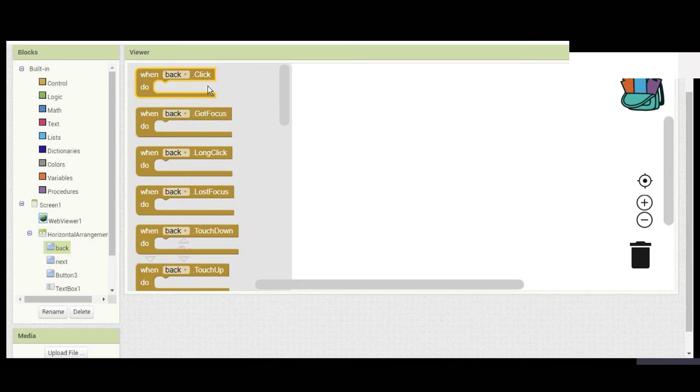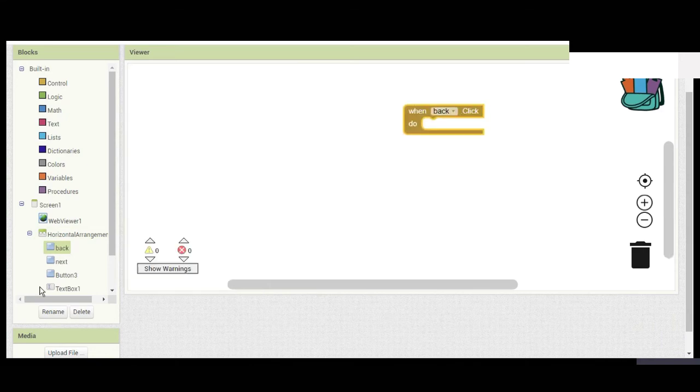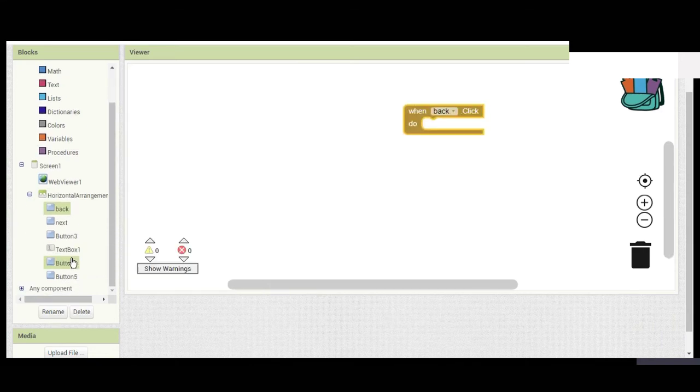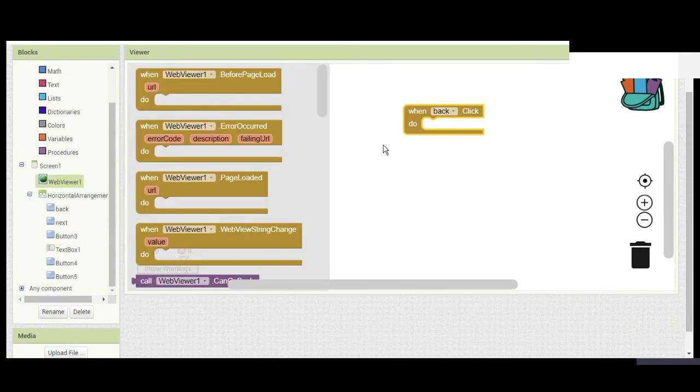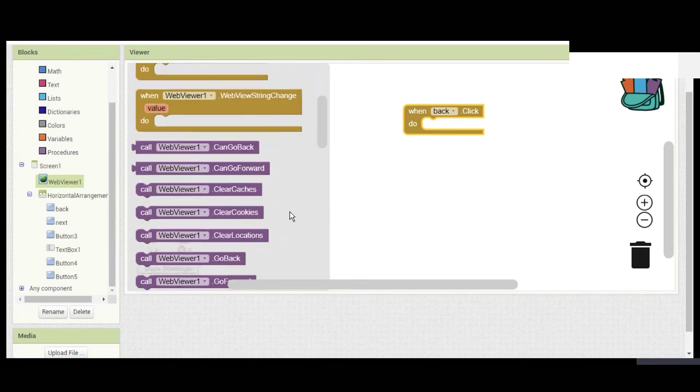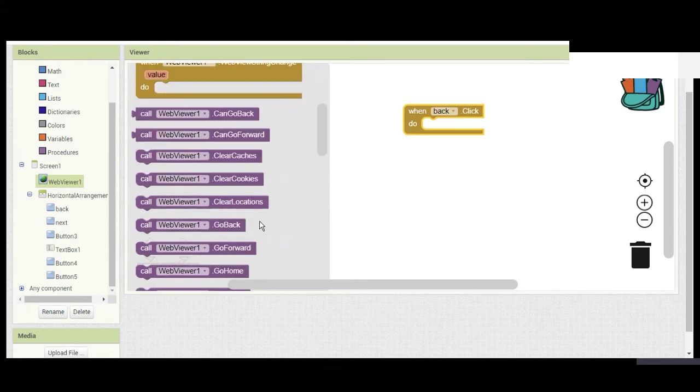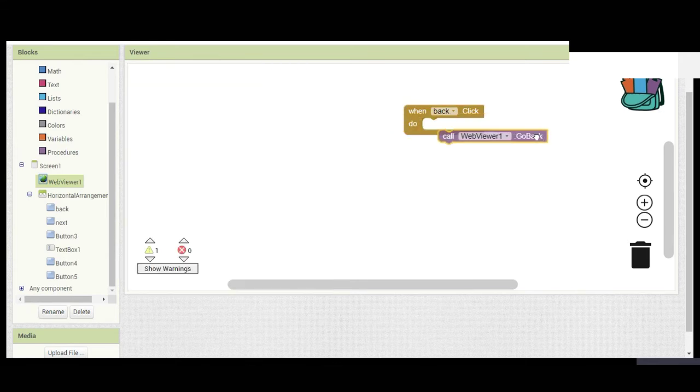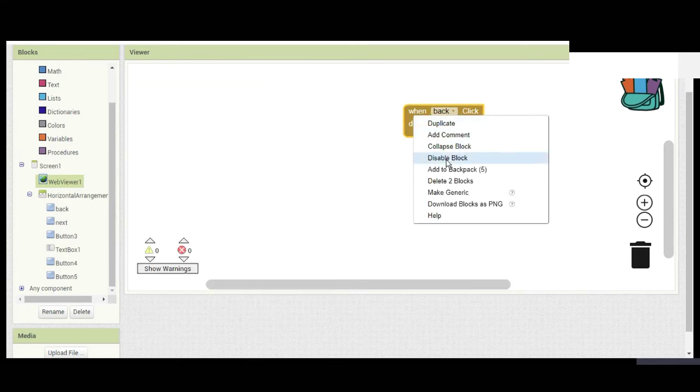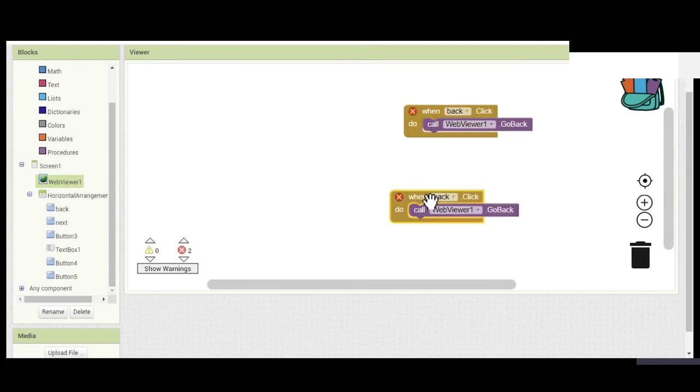When we click the Next button, Web Viewer 1, Go Forward.